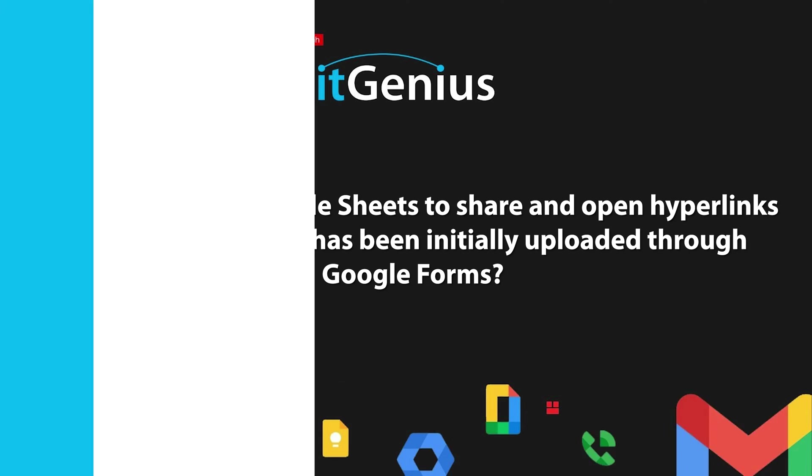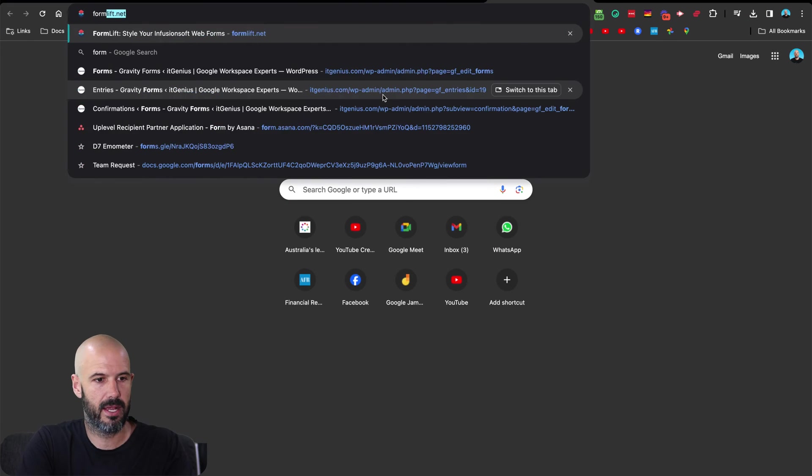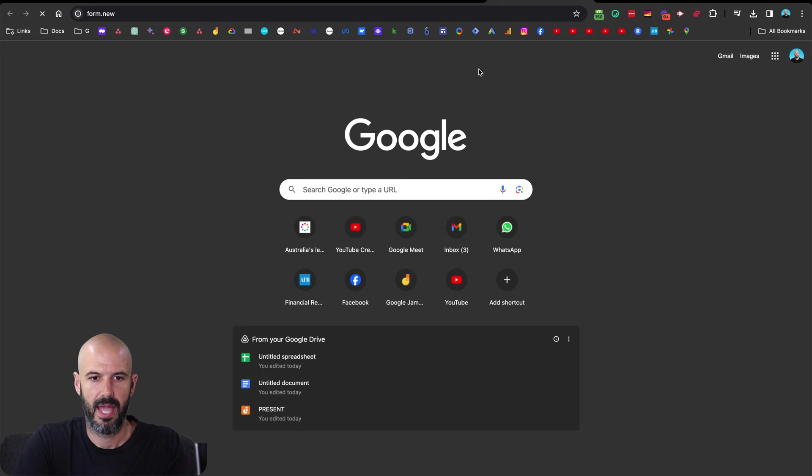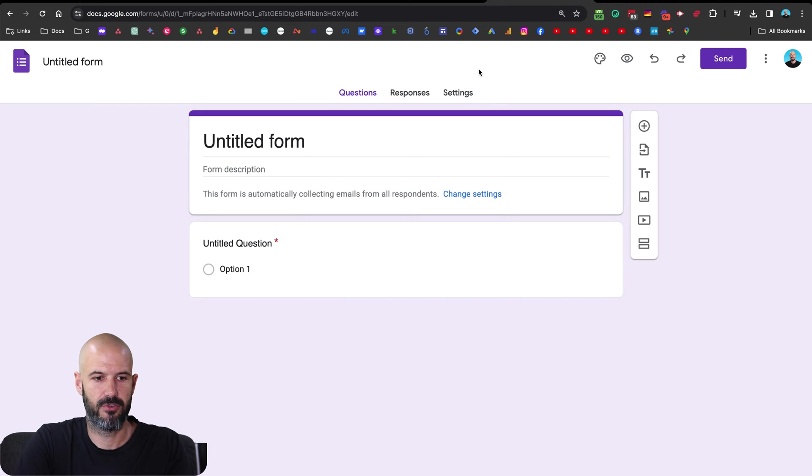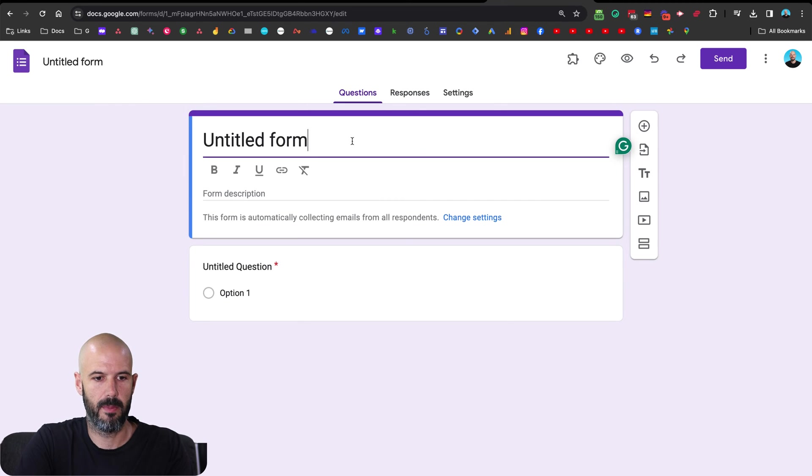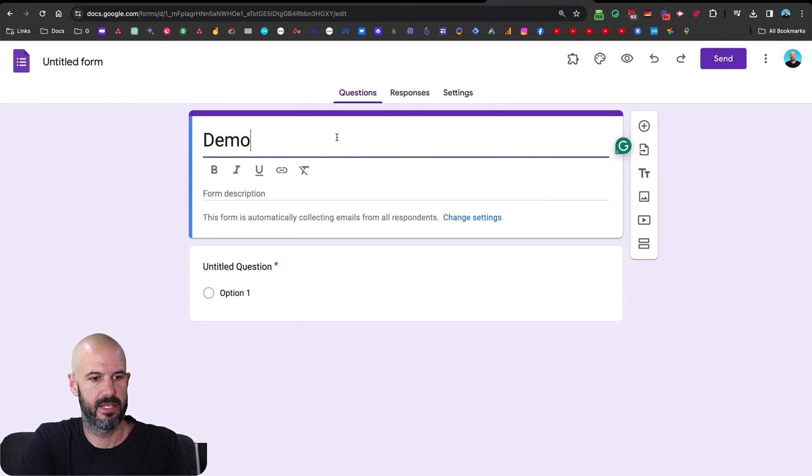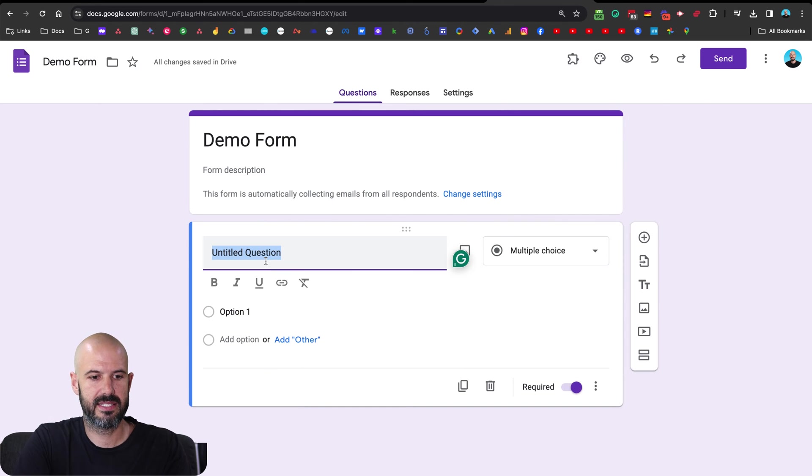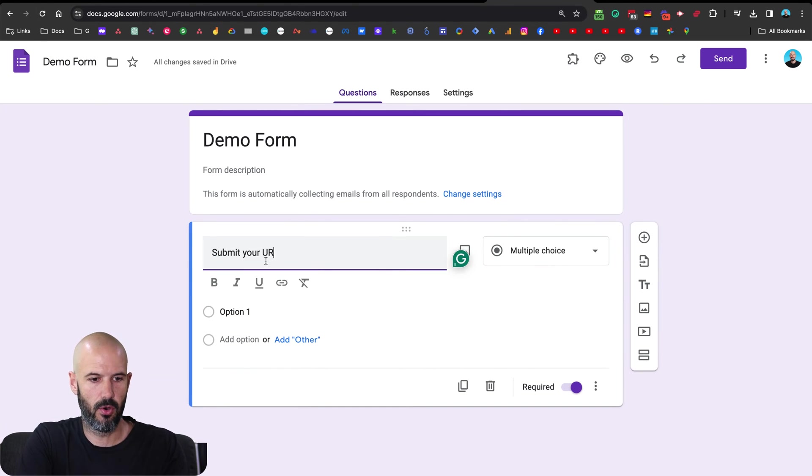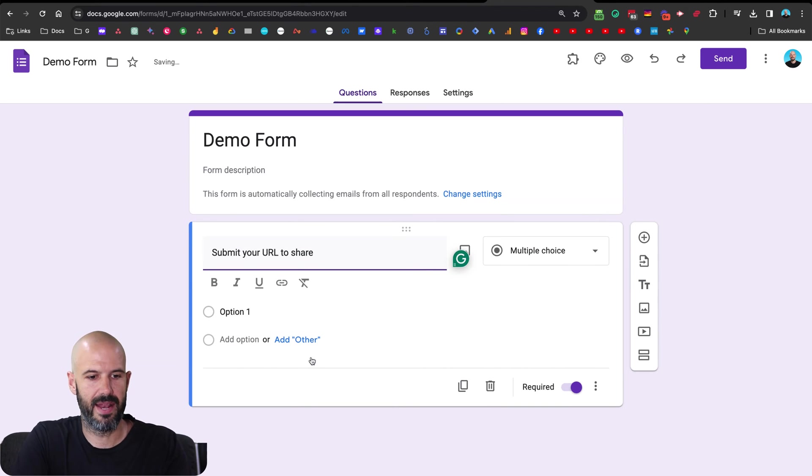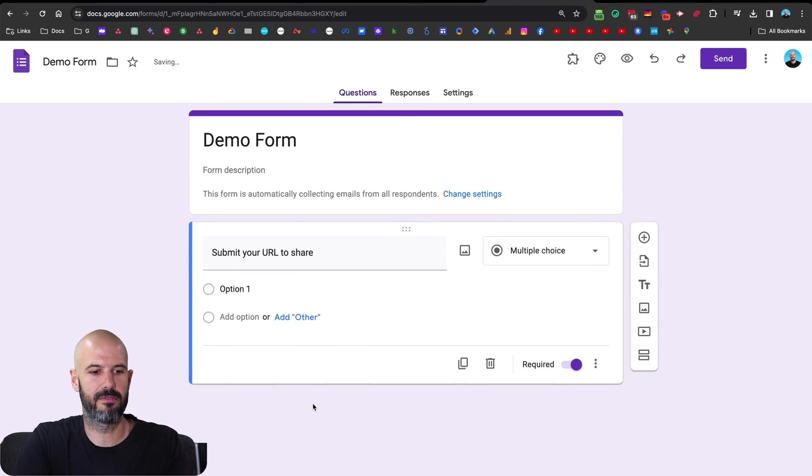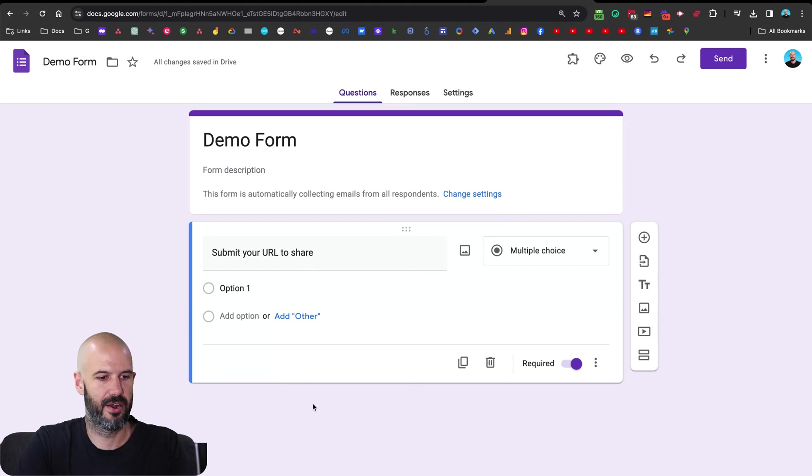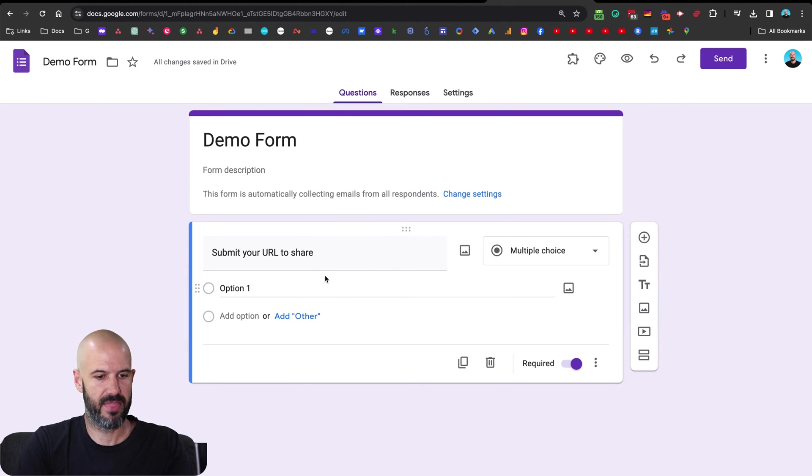Okay, cool. So we're going to open up a form here, we're going to go form.new. And let's open up a fresh Google Form. And this is going to be our demo form. And let's say, submit your URL to share. And let's make it really obvious that we're submitting a URL to share here. Wonderful. Cool. So that's done.